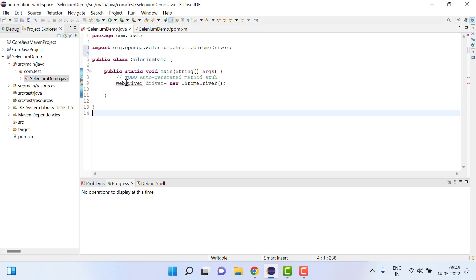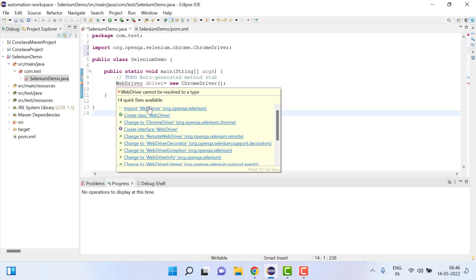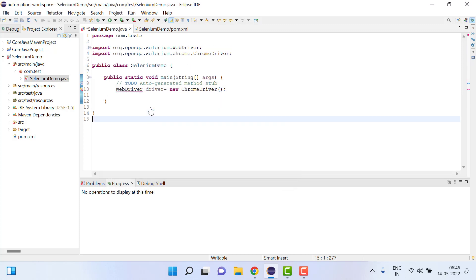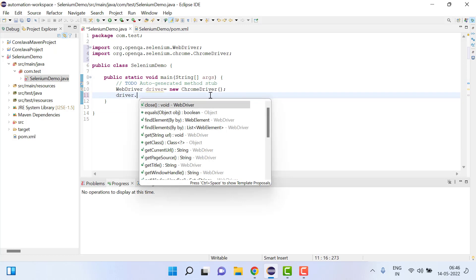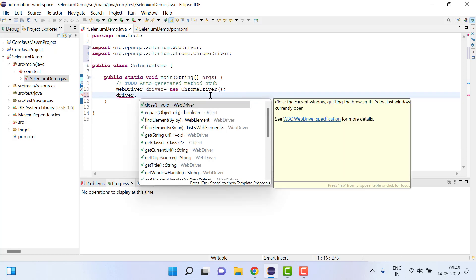Similarly we have WebDriver and then if I do driver.get and here if I write https://www.google.com.